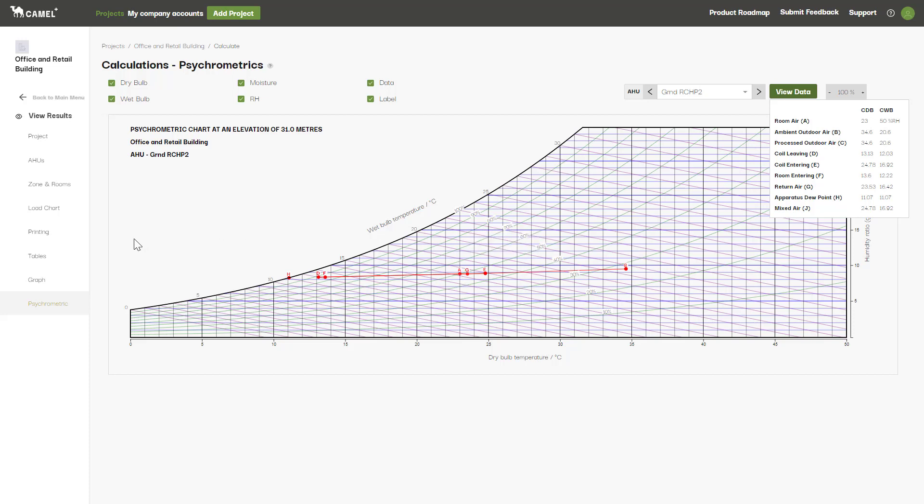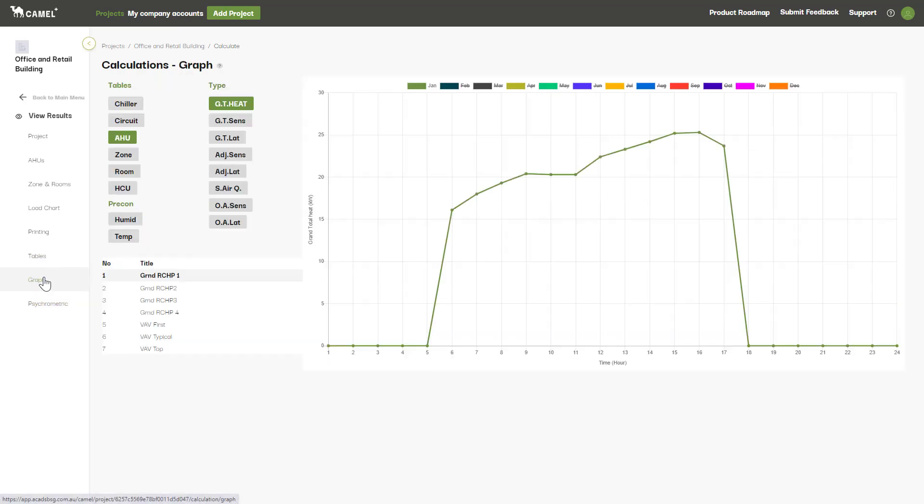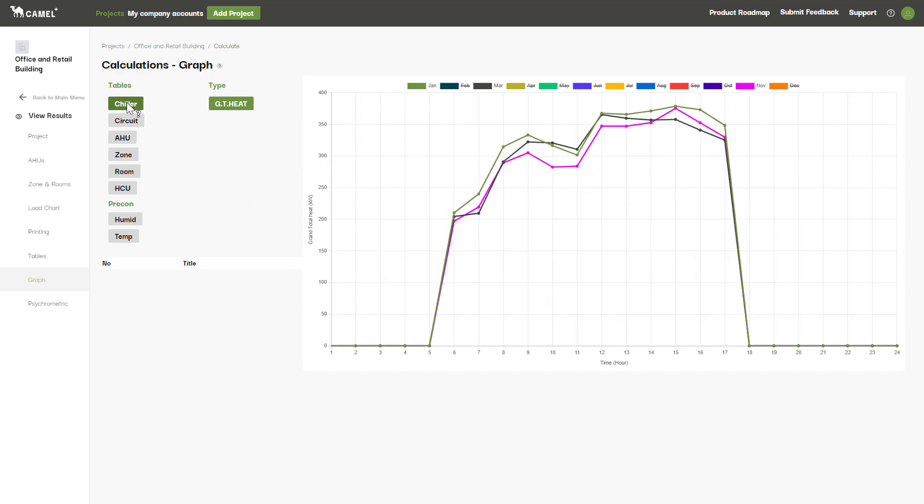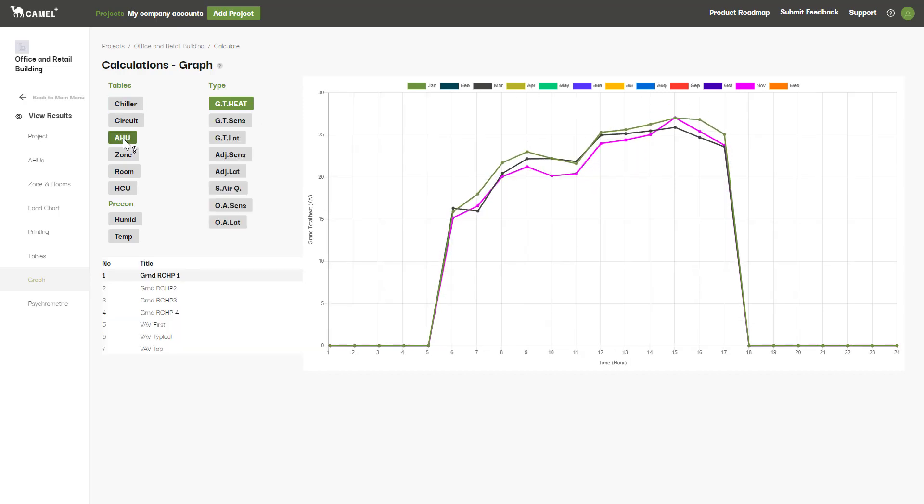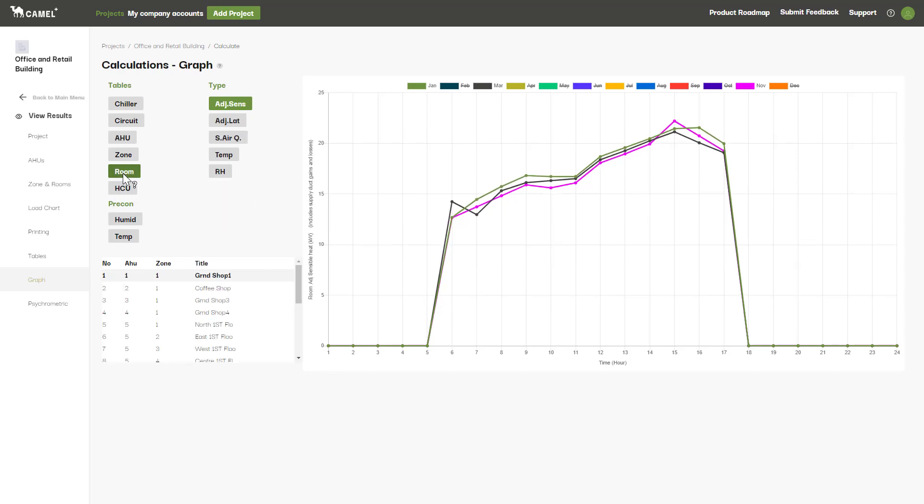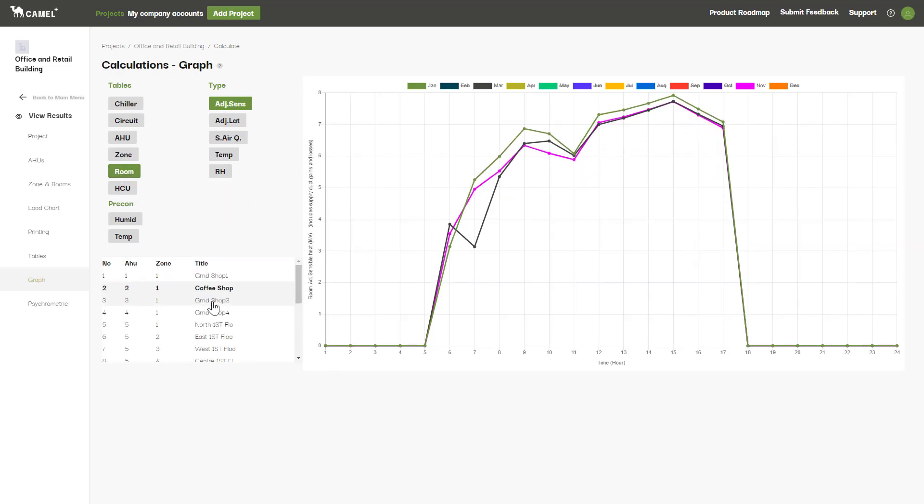On the Graph tab, you can view all of your results in graphical form, showing the loads across each hour of the day for different months of the year. This can be shown at a chiller level, AHU level, or even broken down further into the zones and rooms levels.